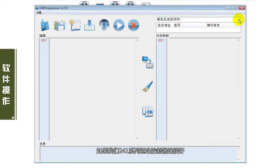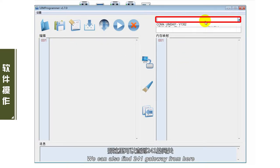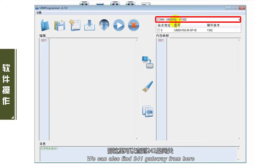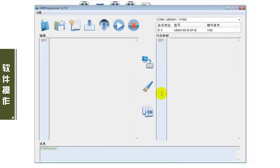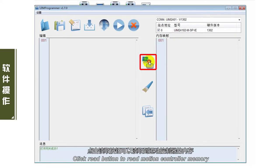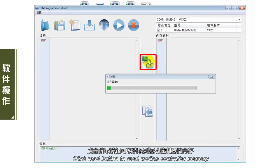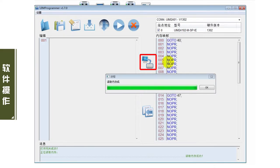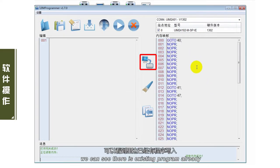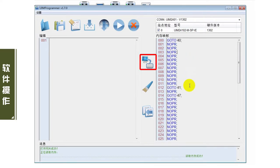此按钮可以将运动控制器的内存进行拷贝。如果241系列运动控制器连接好，这里可以查到241的网关，勾选站点。点击读取按钮可以读取到运动控制器的内存，可以看到里边已经有程序写入，我们将其清空。